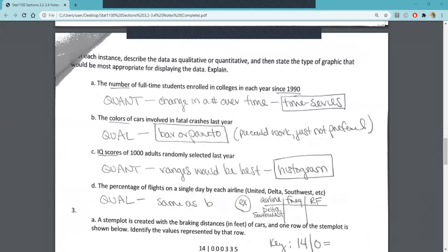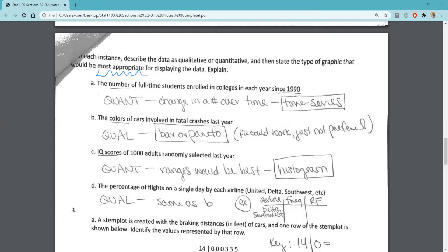These types of questions — I would definitely make sure that we're comfortable with them. Number two says: for each instance, describe the data as qualitative or quantitative, and state the type of graphic that would be most appropriate for displaying the data and explain why. Most appropriate is key — there could be more than one we could use, but there is always going to be one that's more appropriate. In part A, it says 'the number of full-time students enrolled in colleges in each year since 1990.' We're looking at the change in a number, and we have quantitative data here, so we're going to want to do a time series graph because it's talking about the change in a quantitative variable over time.